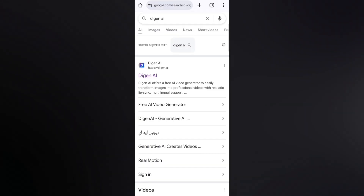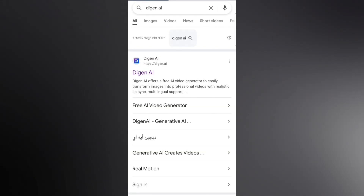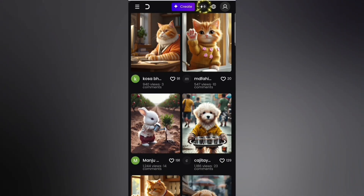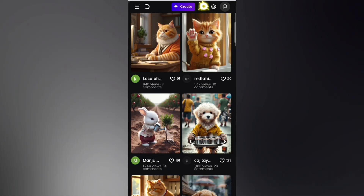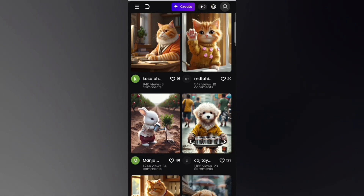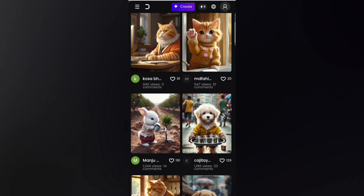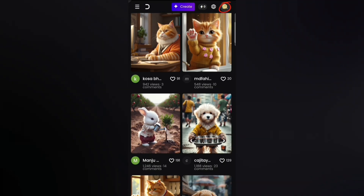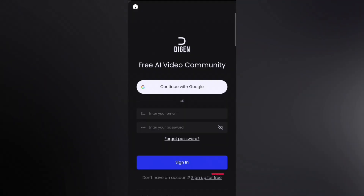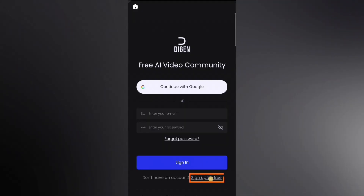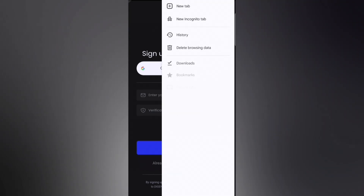First, type Daijin AI in the search bar and click on this link. As you can see, it shows zero credits right now because we haven't created an account yet. So let's go ahead and create one. First, click on the profile icon, then hit the Sign Up for Free button below.